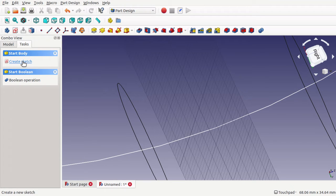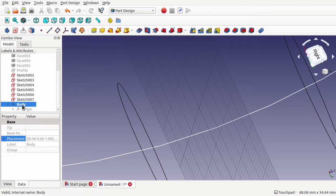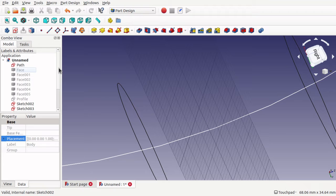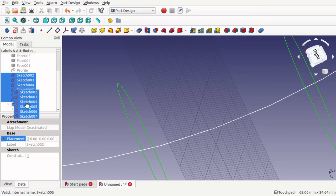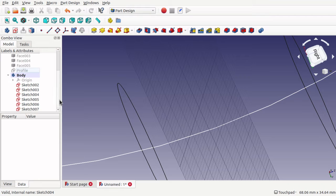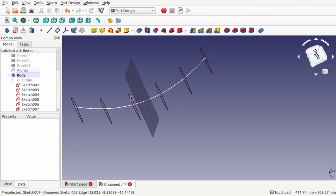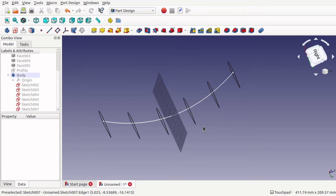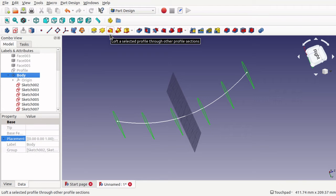I've already got my sketches made so I can jump over to the model. I'm coming into the body and I'm going to move all the sketches — click on the first sketch, click on the last sketch, and drag those into the body. Now I can click on the body and use the toolbar loft for selected profiles or go up to Part Design and go to Add to Loft.